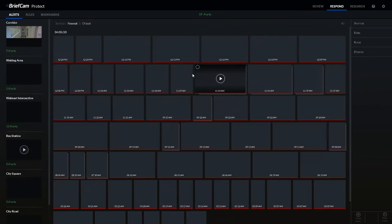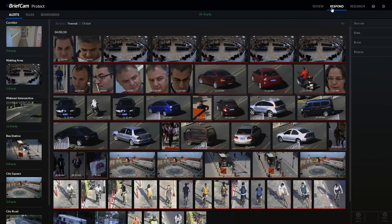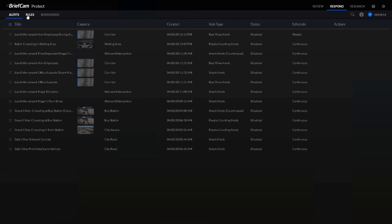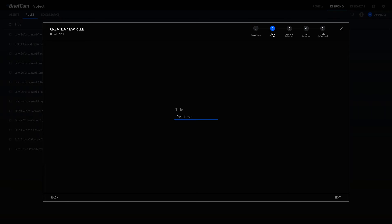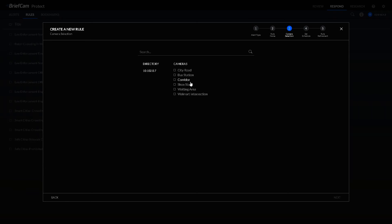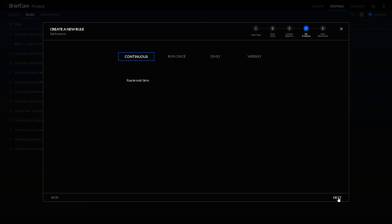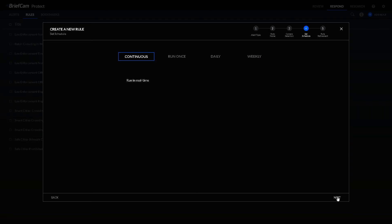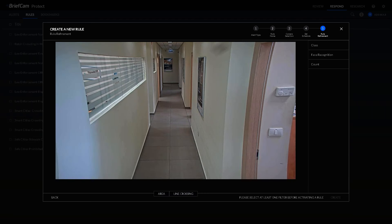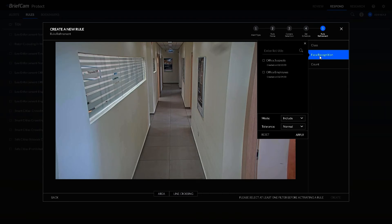The Respond module complements the forensic search capabilities with real-time video analytics, leveraging alerts from any of those search filters previously mentioned to attain better understanding of what's going on in the environment and having the ability to take immediate action, while significantly reducing the alert rate with the power of machine learning based analytics.